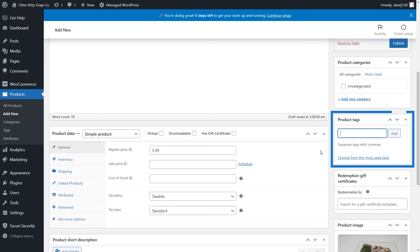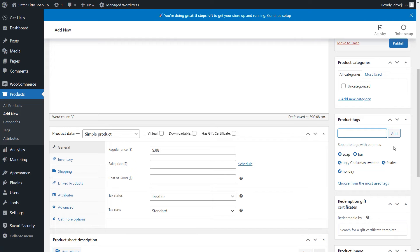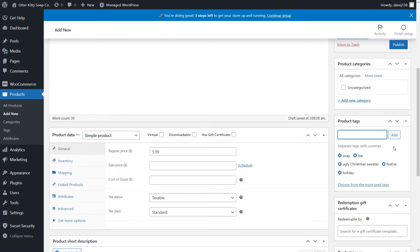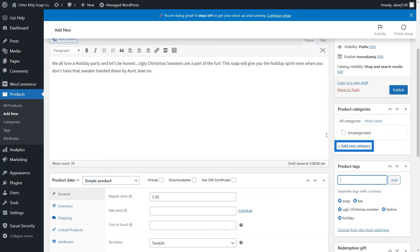The next step is to enter product tags. You can enter your own or choose from the most used tags. Tags will make it easier for customers to find your products. This is also where you can assign product categories. We're going to skip it for now, but it's as easy as choosing Add New Category. As you start to add more and more products, it's a good idea to do that as it helps keep your site organized.